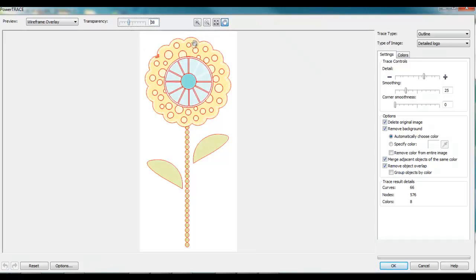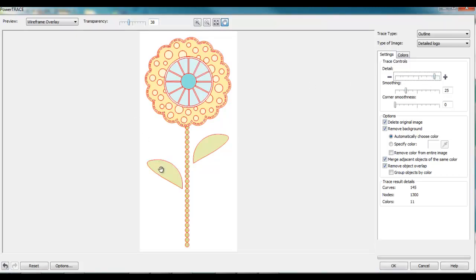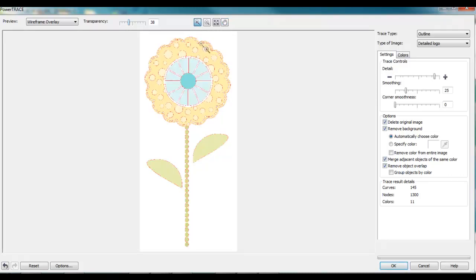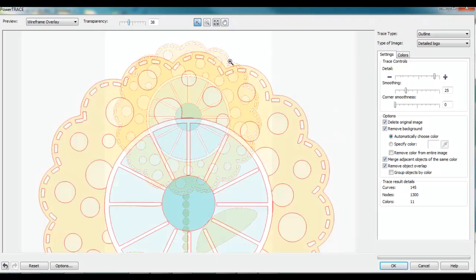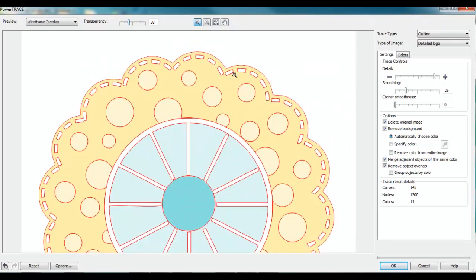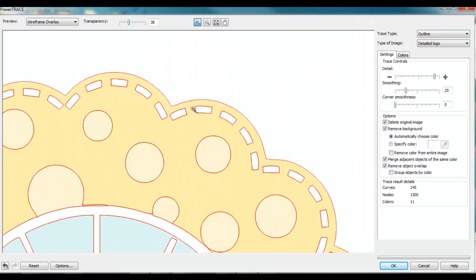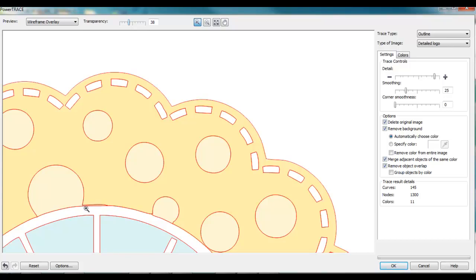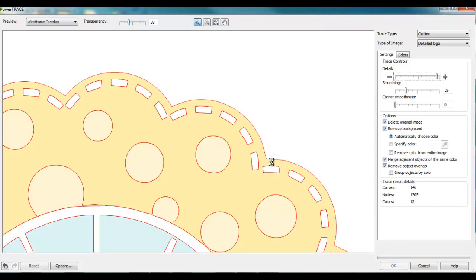I can see I'm missing some spots, so maybe I'll kick up the detail a little bit. In reality, I don't necessarily have to get all these different portions exactly on there because what I'm really looking for is the outline. I want to use that outline for a cut contour. I can kick up the detail a little bit more and see if that gets the edges better. That's pretty darn good around there.